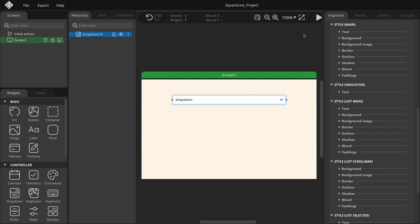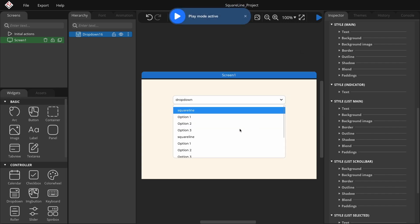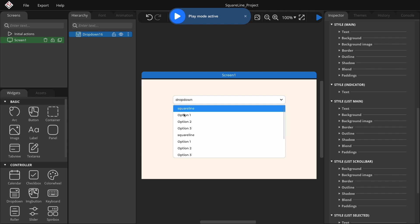Style indicator modifies the arrow symbol generated in the default font. Style list main contains the drop-down menu options. Style list scrollbar allows modification of the right-side scrollbar. Style list selected represents the currently selected option.